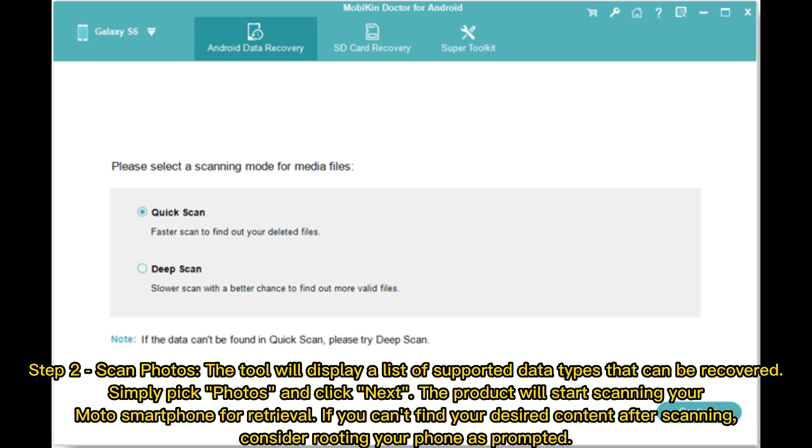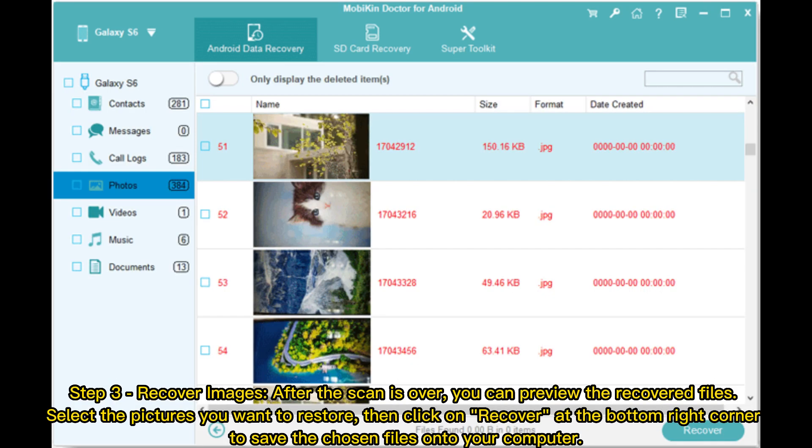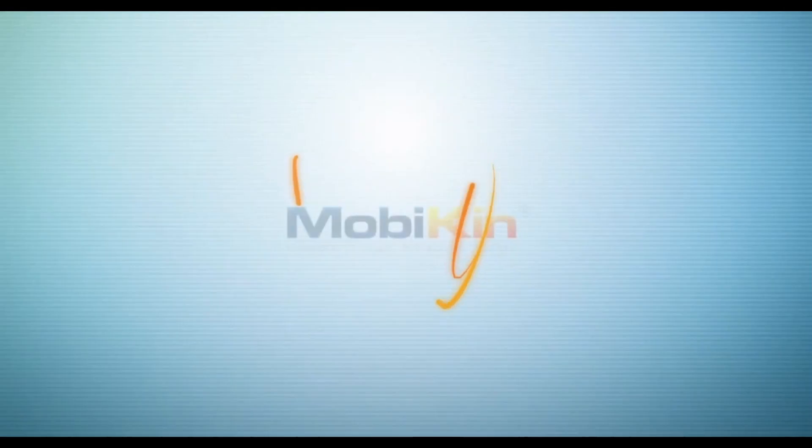Step three: Recover images. After the scan is over, you can preview the recovered files. Select the pictures you want to restore, then click on Recover at the bottom right corner to save the chosen files onto your computer.